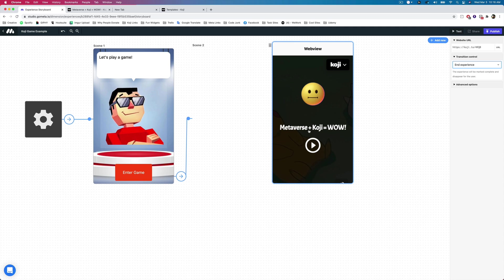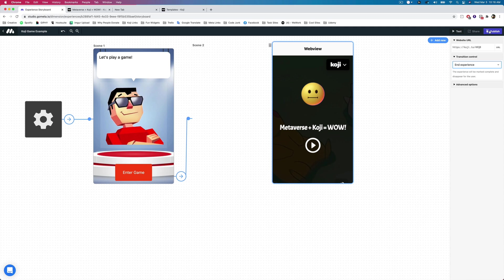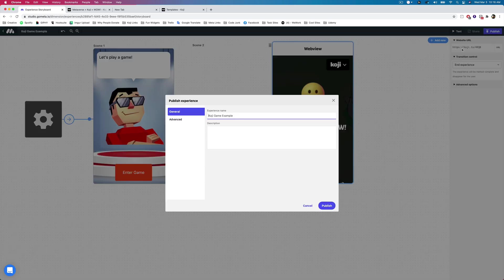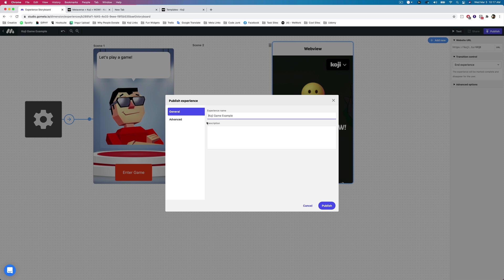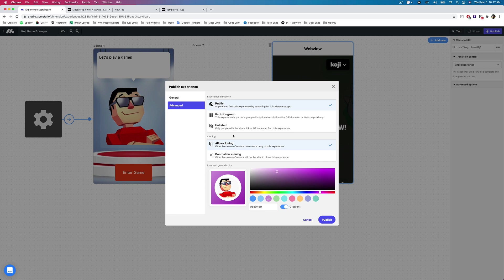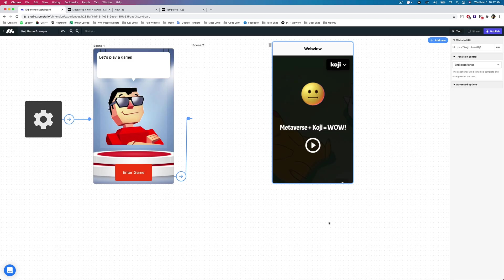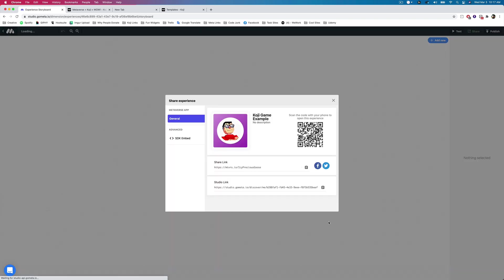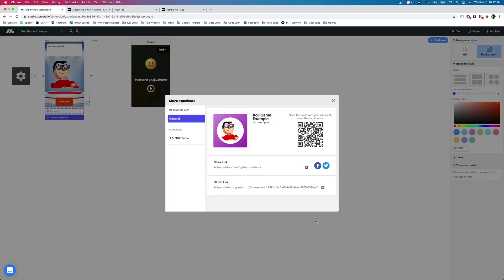So we are done creating our Koji game example here. Now let's go ahead and publish our Metaverse experience. We'll tap on the publish button. We've got our experience name here, and we'll go into advanced settings. And I'm just going to make this public. I'm going to let anybody clone this so that you can clone this and see it for yourself. And maybe we'll just tap on publish, and then let's check it out inside of Metaverse.